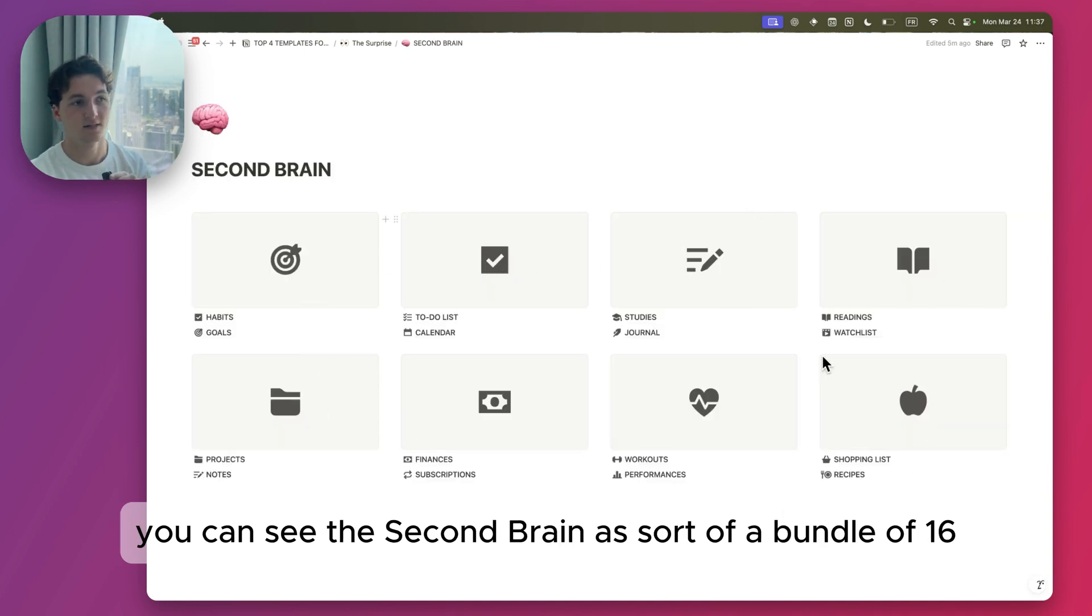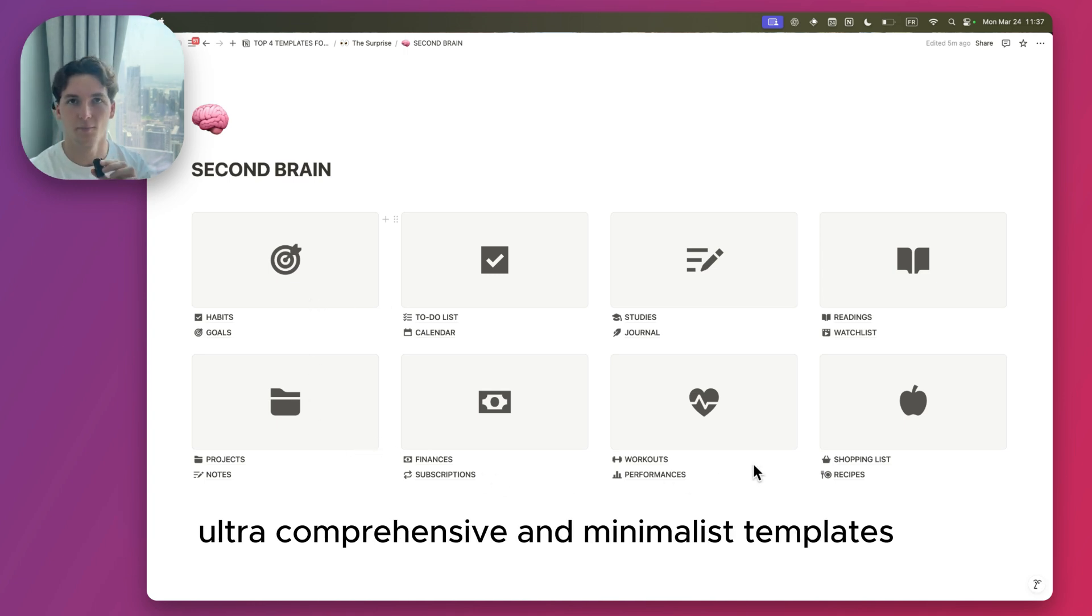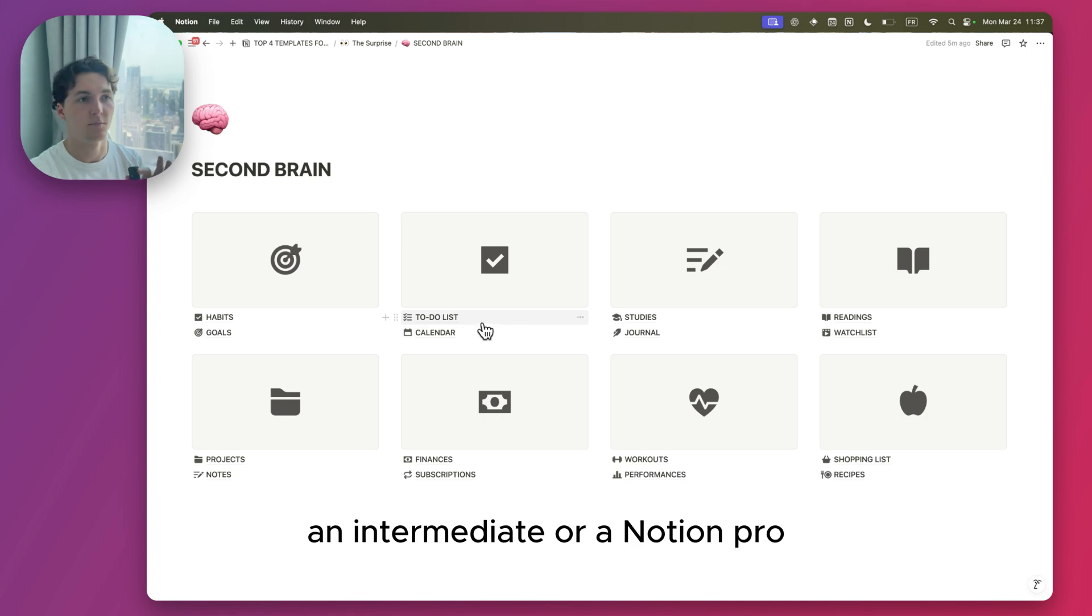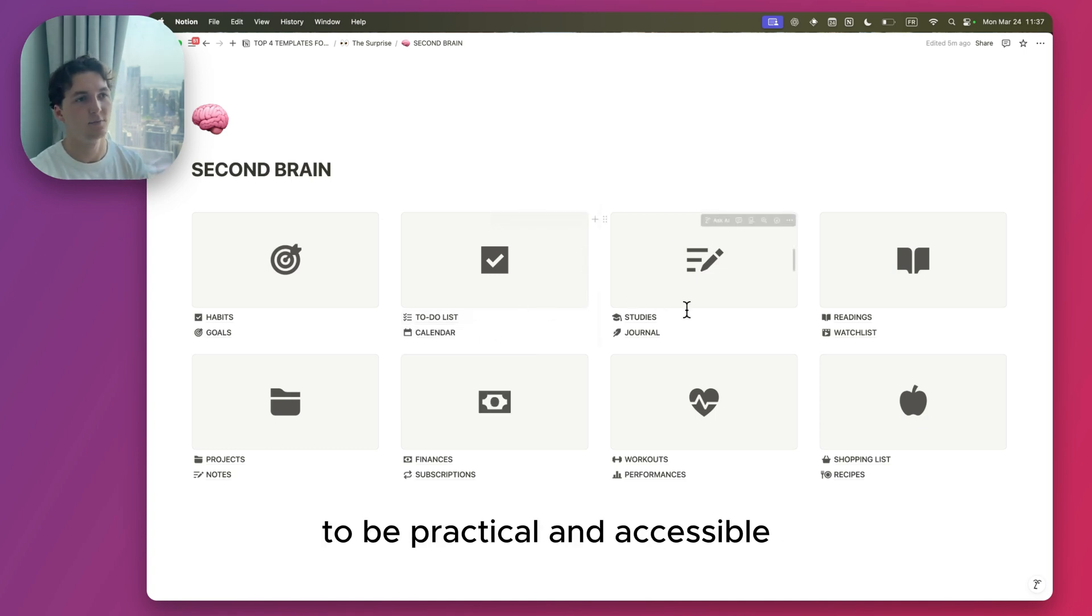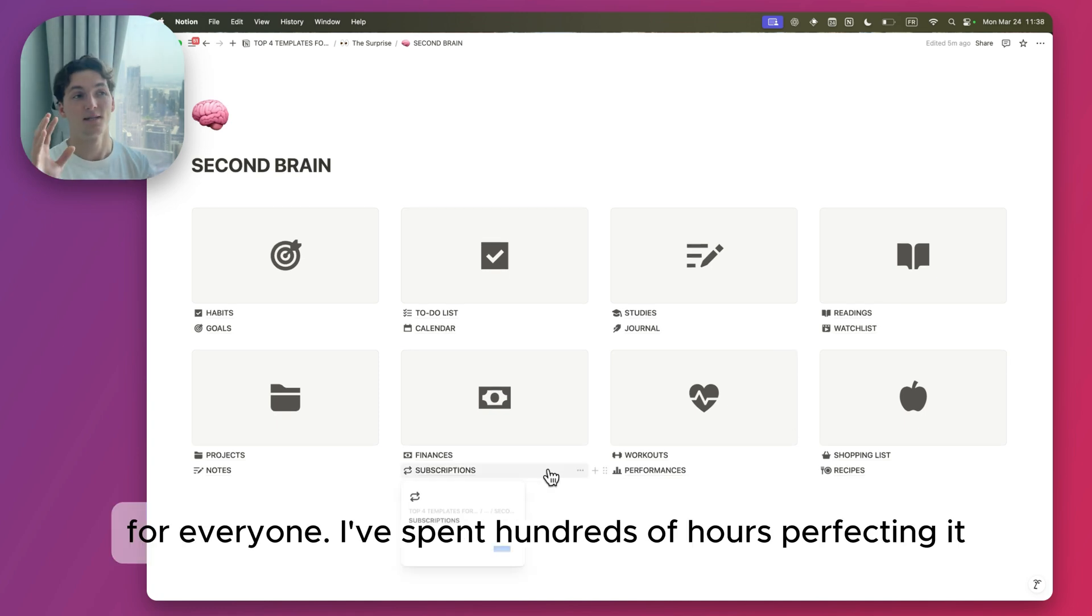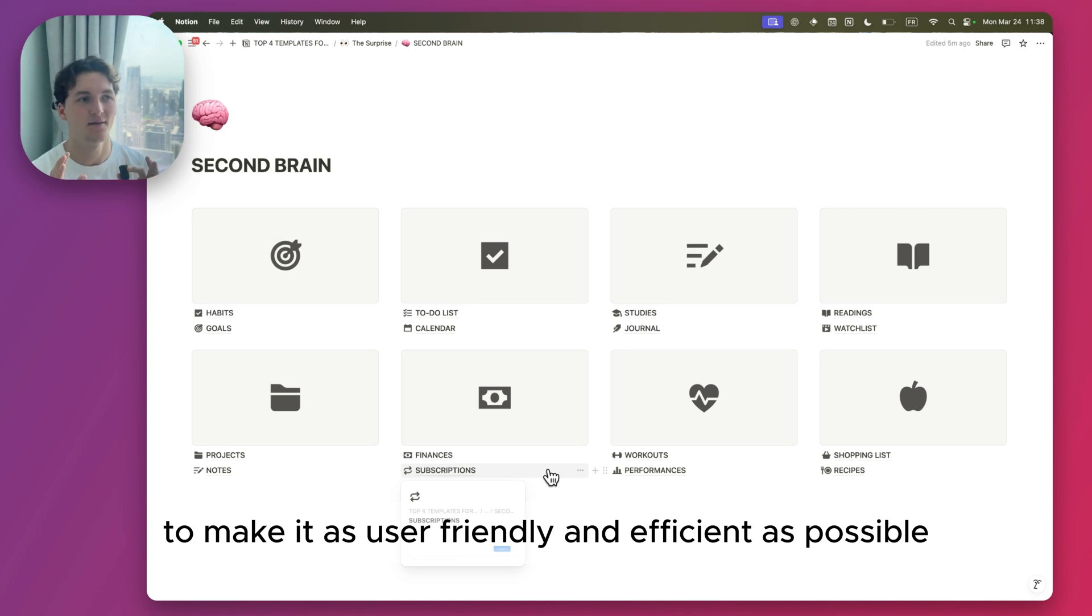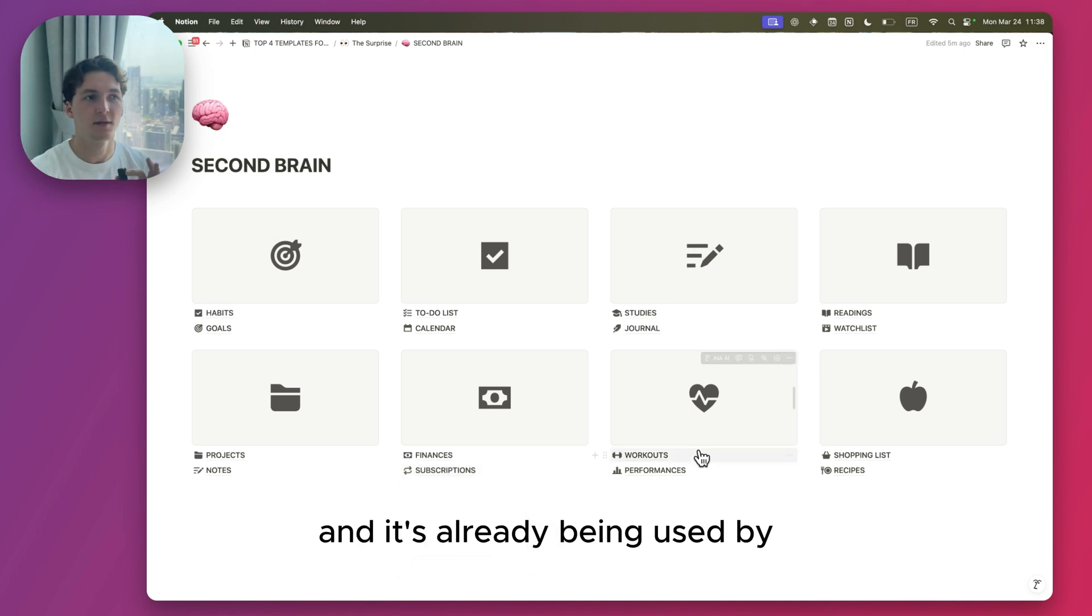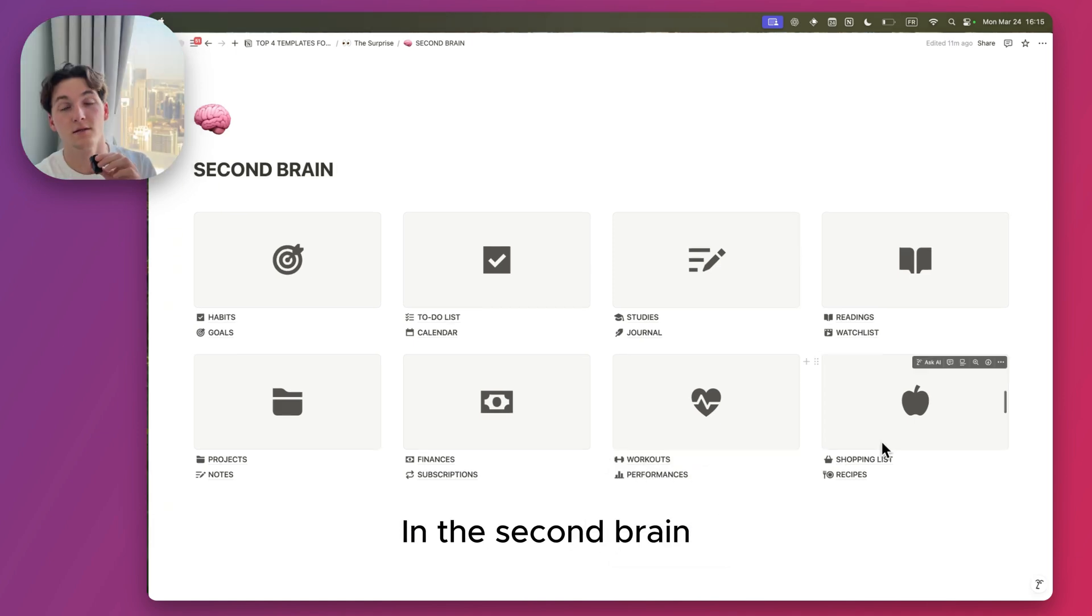Whether you're a beginner, an intermediate, or a Notion pro, this template is designed to be practical and accessible for everyone. I've spent hundreds of hours perfecting it to make it as user-friendly and efficient as possible, and it's already being used by thousands of people who love it.